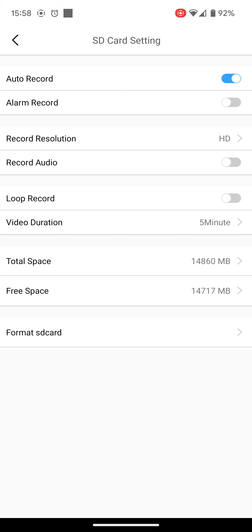Me personally, I think it'll just create a lot of recordings where nothing is happening. It will fill up the space faster and there will be a lot to review. It makes it easier, in my opinion, if you just turn off the auto record, but turn on alarm record instead.